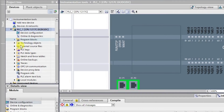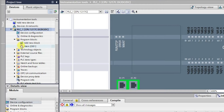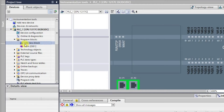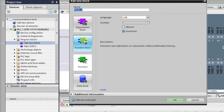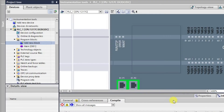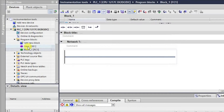Now if we look at Program Blocks, we have different types of blocks here. The first one is the Organization Block, which is the main block — we'll be programming here. Later we'll see what are the Function Blocks, what is a Function, and what are the Data Blocks.